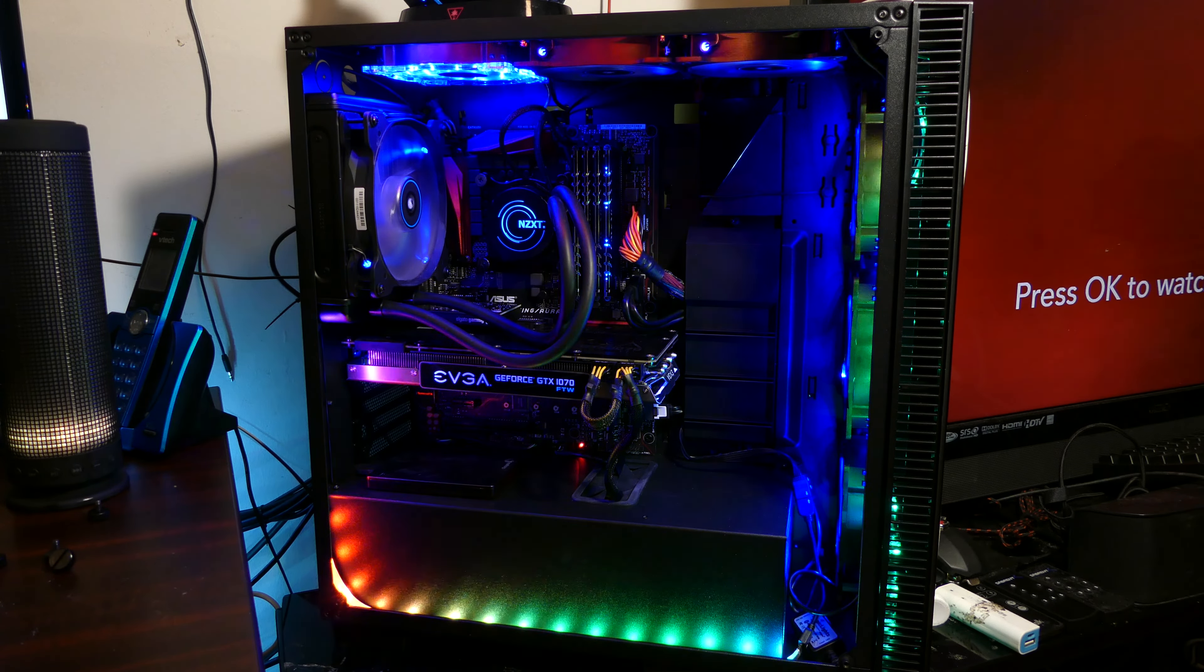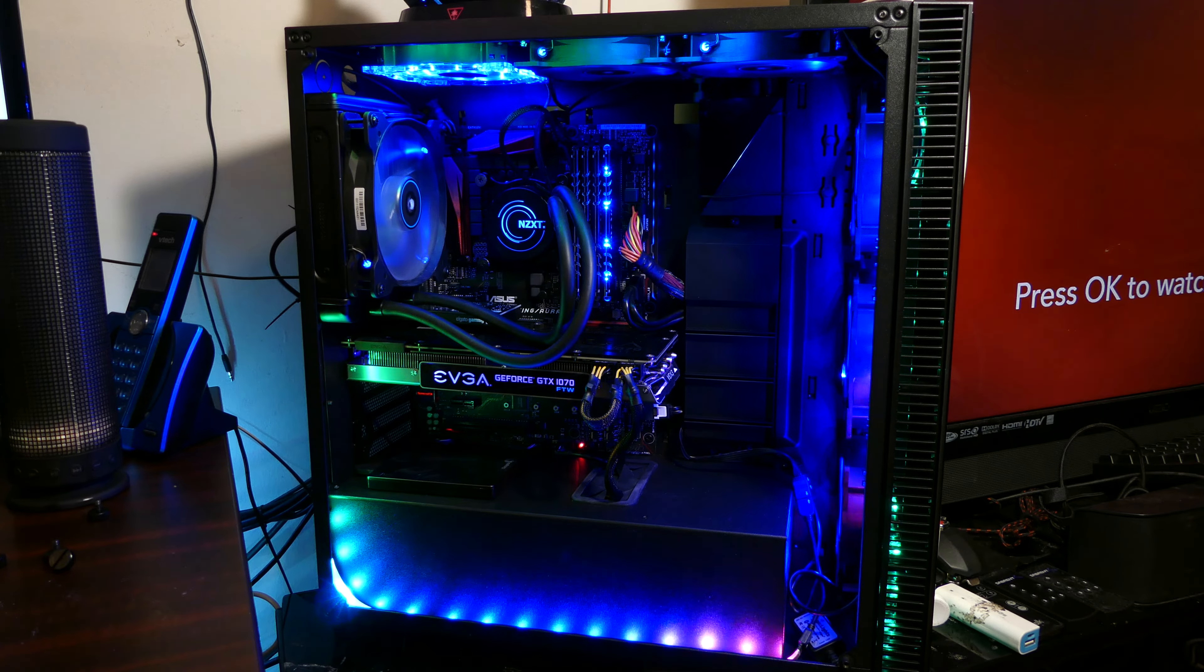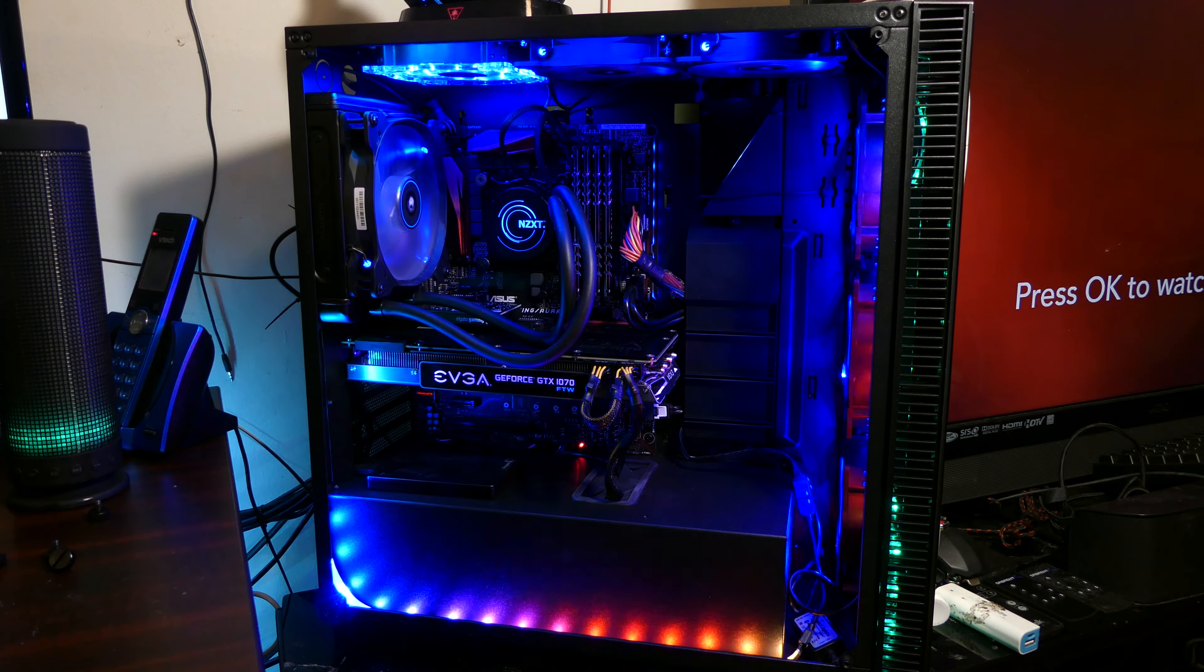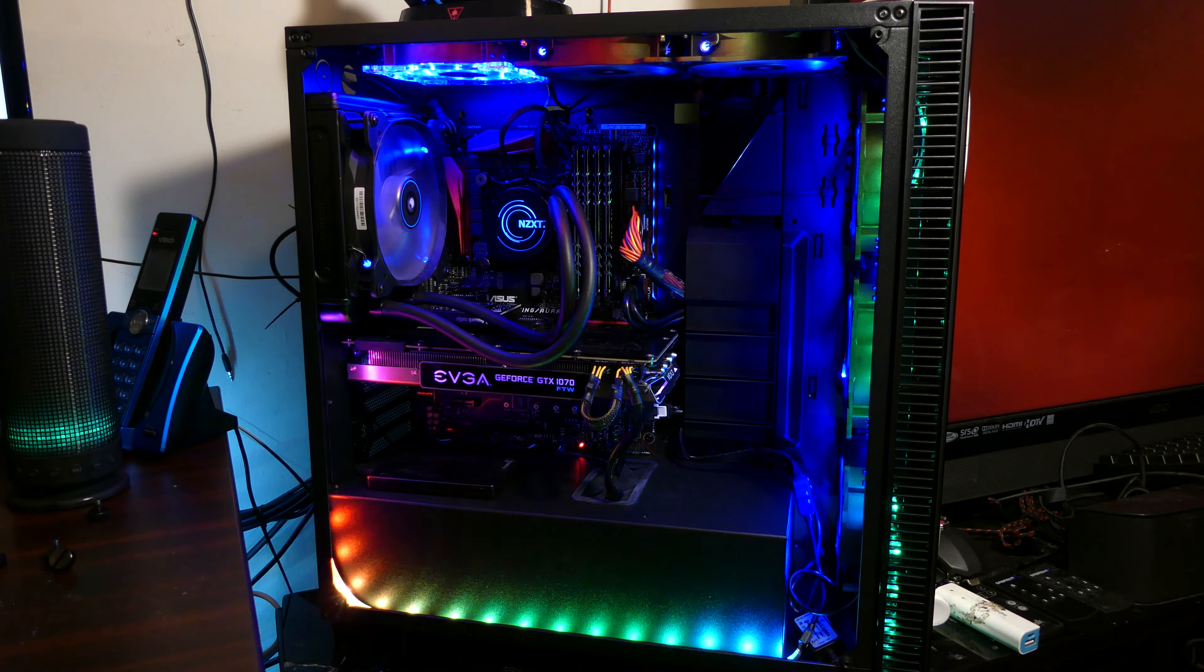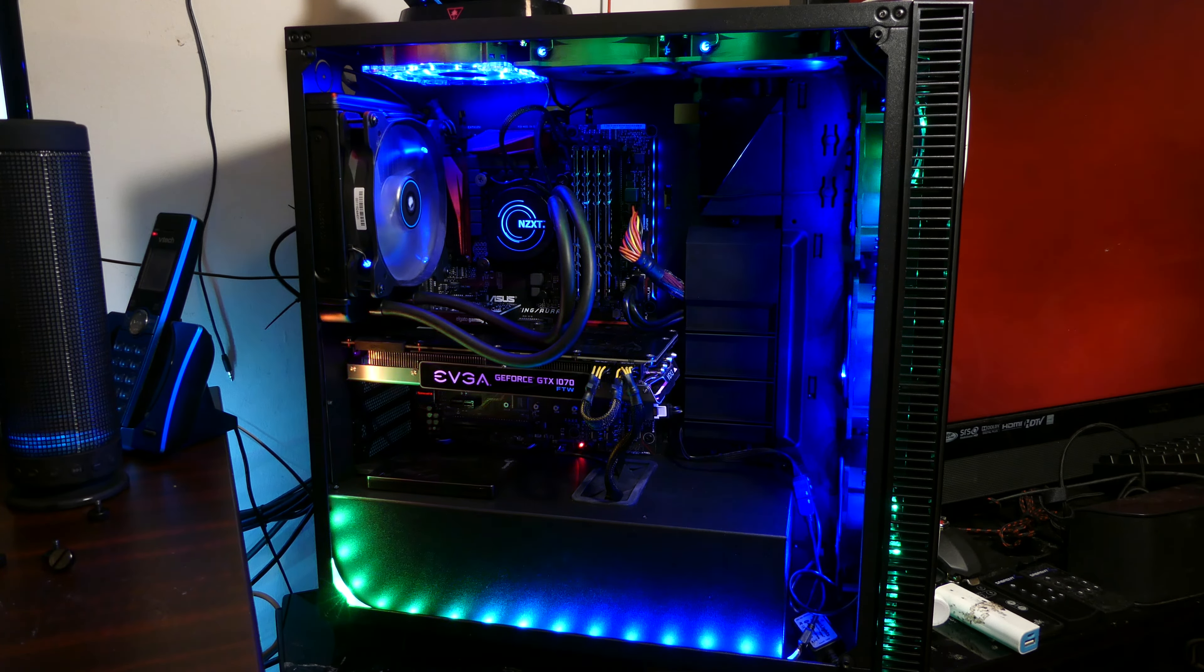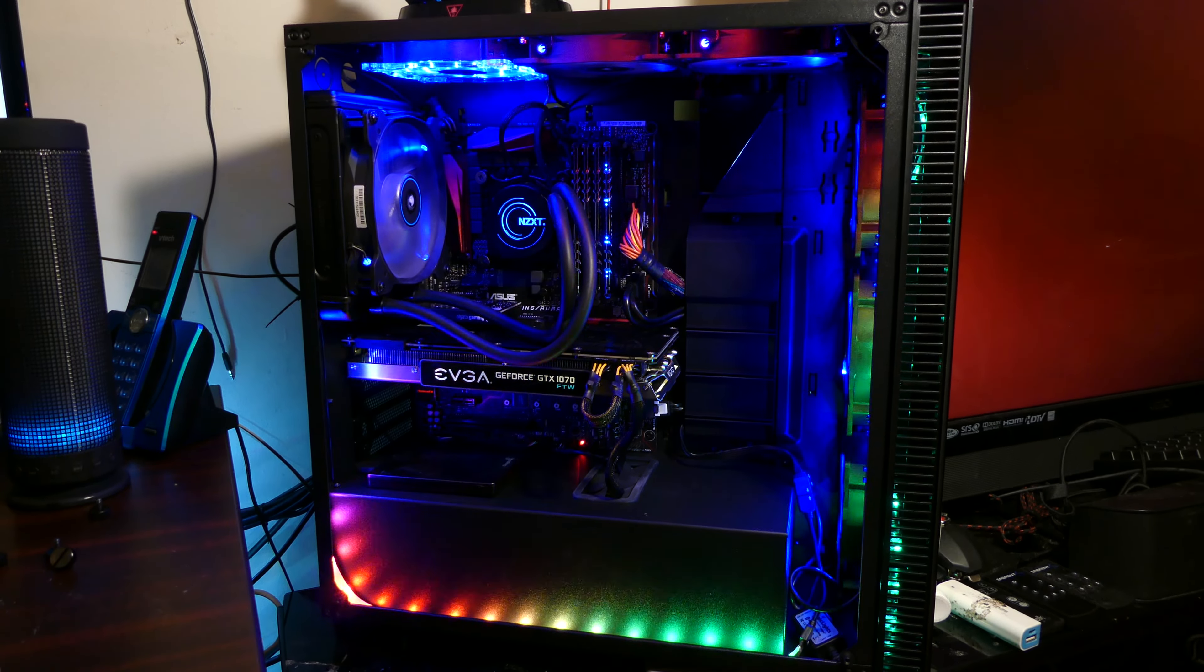But guys, this is it. This is how I actually did it. So I will catch you guys in my next video. Remember, live it, love it, game it. Peace and deuces. And I'll catch you guys later. Holla.